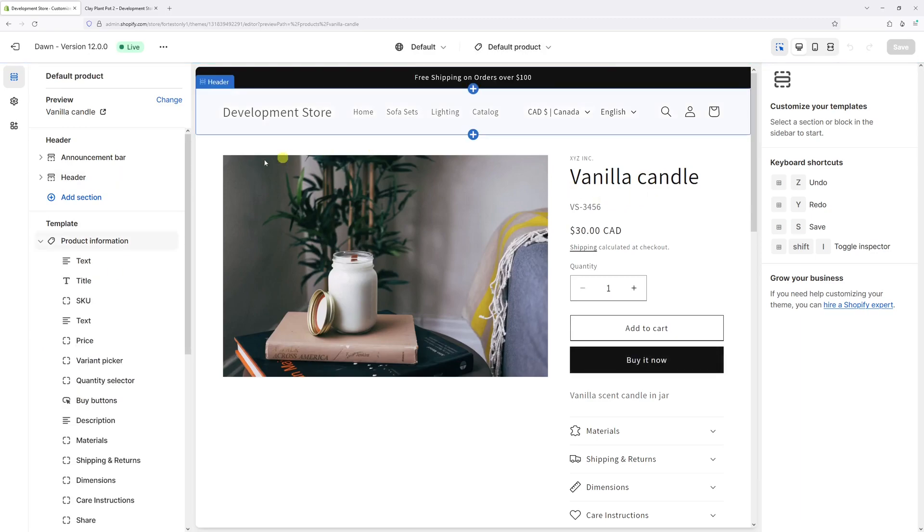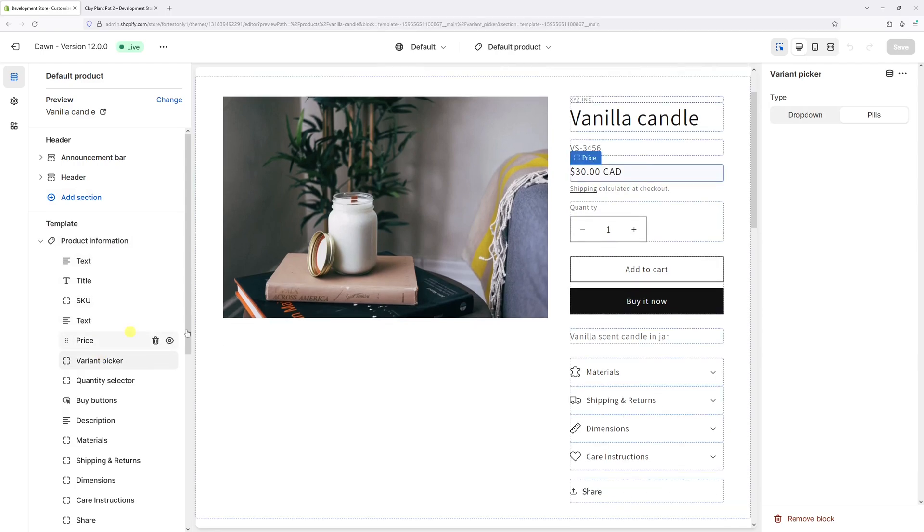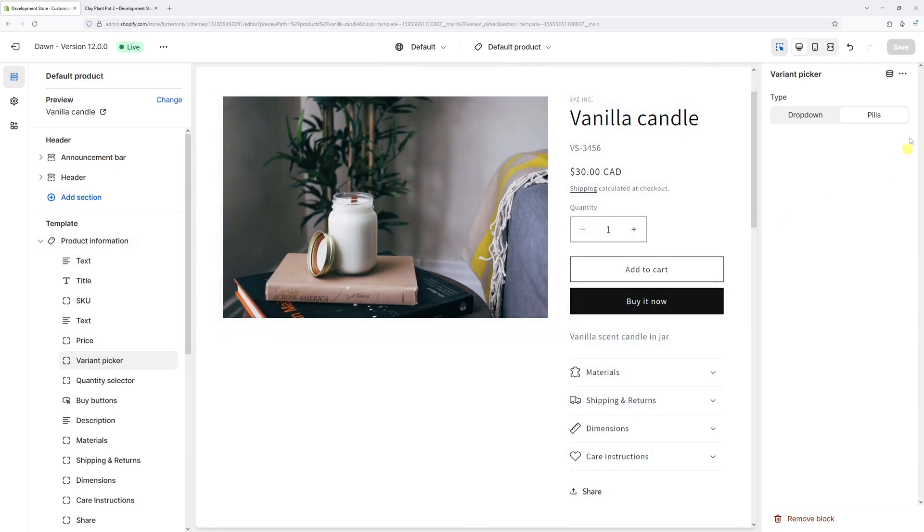Then on the left under the product information, select variant picker. Then on the right you have extra settings here. You can switch between the pills and drop down.